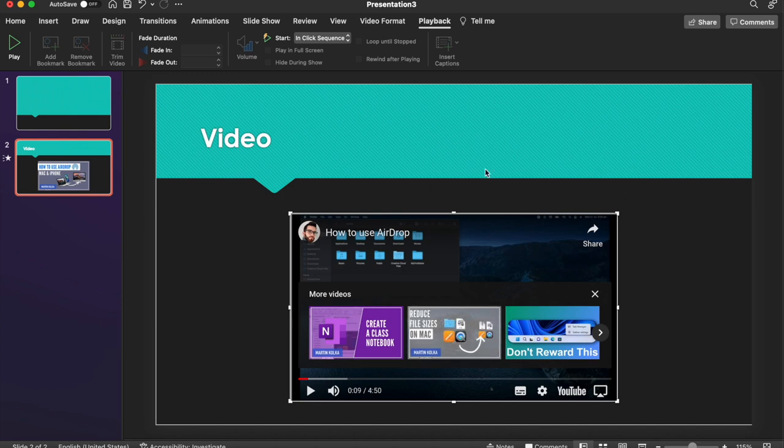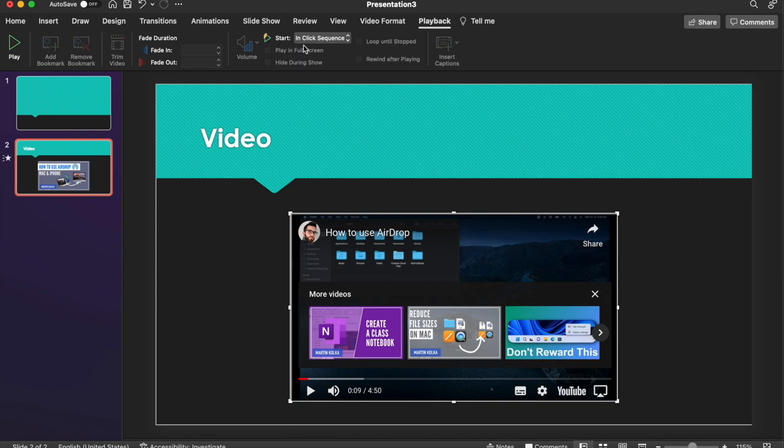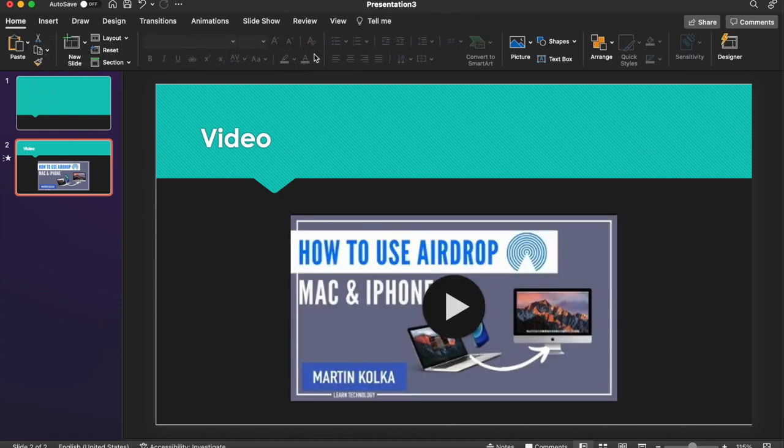But what if you want it to play as soon as the slide appears? What all you need to do is, where it says Start, here in this Playback tab, instead of In Click Sequence, change that to Automatically. And then as soon as you switch over to that slide, the video will start to play.